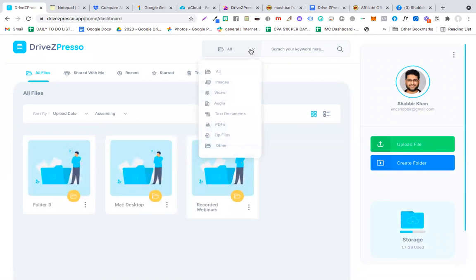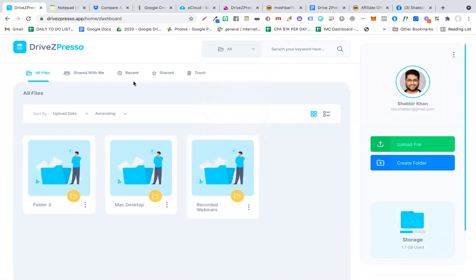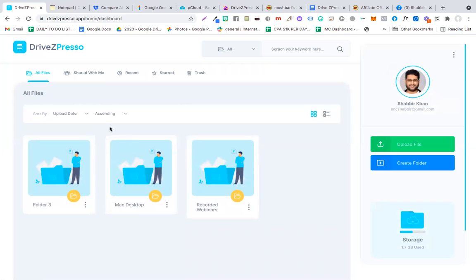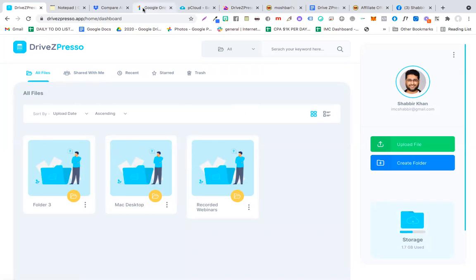Another thing is they have different views: the grid view and the list view, so you can choose whatever view you are okay with. You can upload all kinds of files: images, videos, audios, text documents, PDF files, zip files, and other files. This DriveZpresso is a great alternative for Google Drive, Dropbox, or pCloud.